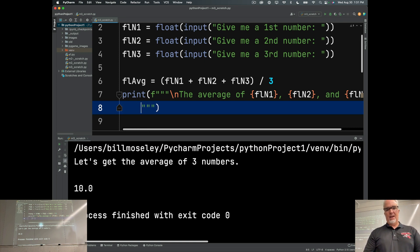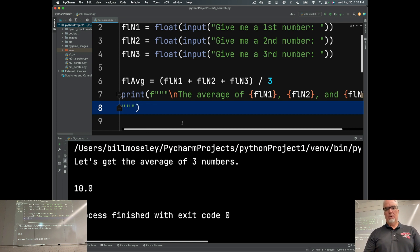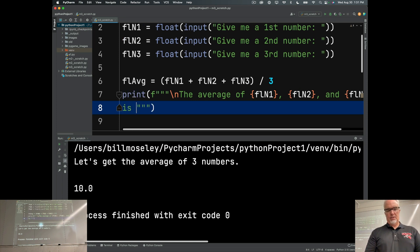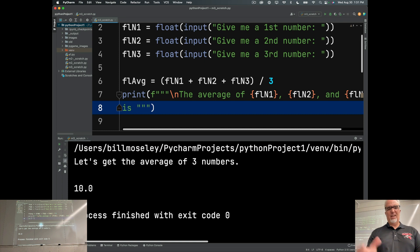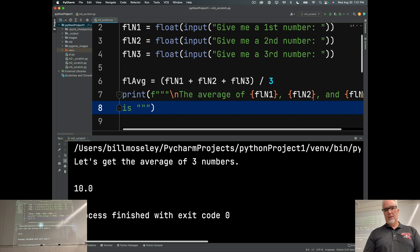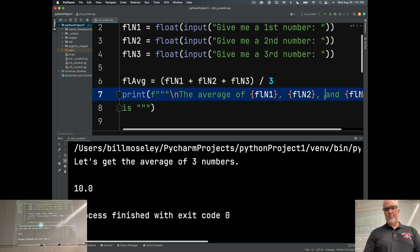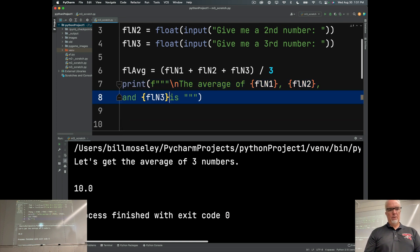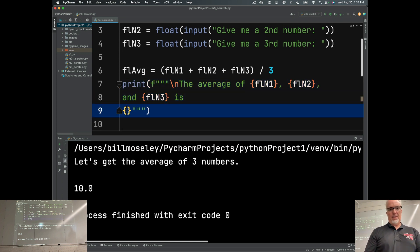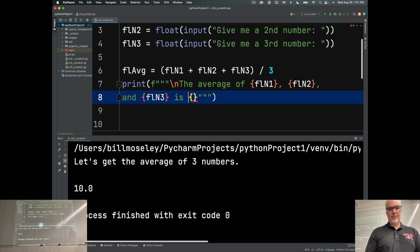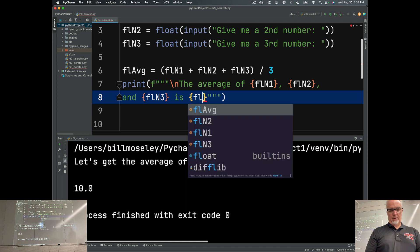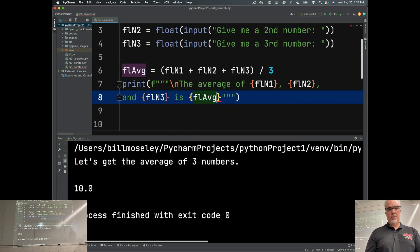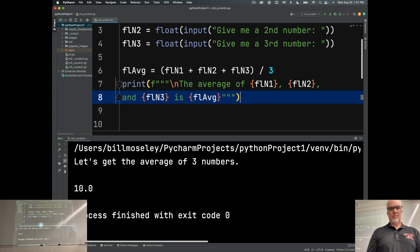Okay, and then I'm going to is, it doesn't have to be this way, but I'm just, because I'm kind of running out of space here, it's a little bit better. Actually, I'm going to push this down here too. There we go. Is, and then I'm going to put the answer, which is FL average. There we go.